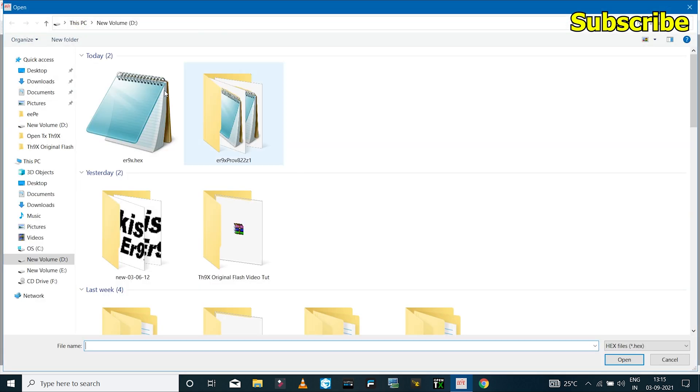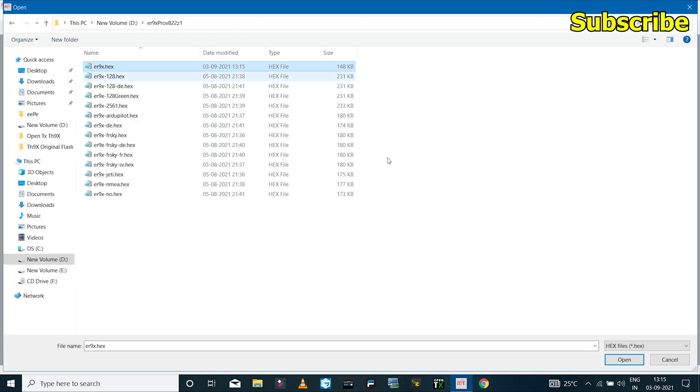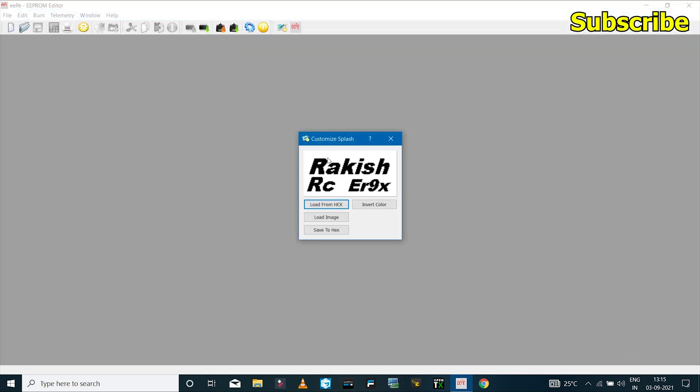So now if I click on load from hex and if I select the first file, I should get the custom image and I do. So if you want to add a custom splash screen, then you can do that before you flash the firmware.